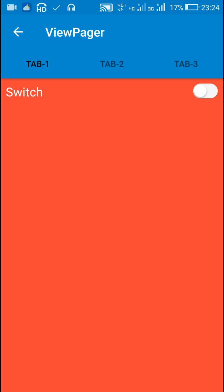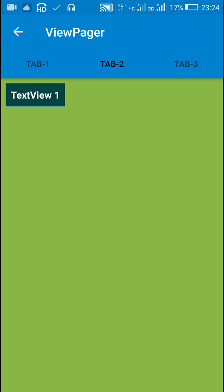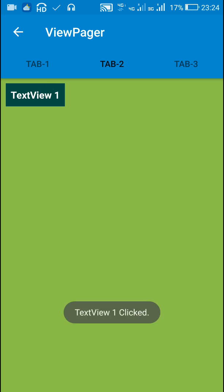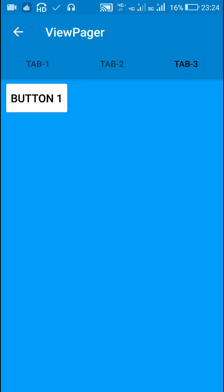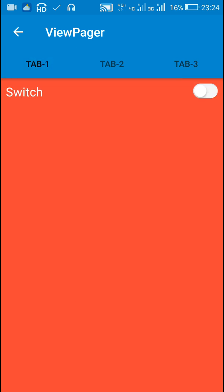The first page contains a switch for which the text changes when this switch is switched on or switched off. In tab layout 2 there is a text view — when it is clicked it displays 'text view one clicked'. And in tab 3 there is a button — when clicked it shows 'button one clicked'.